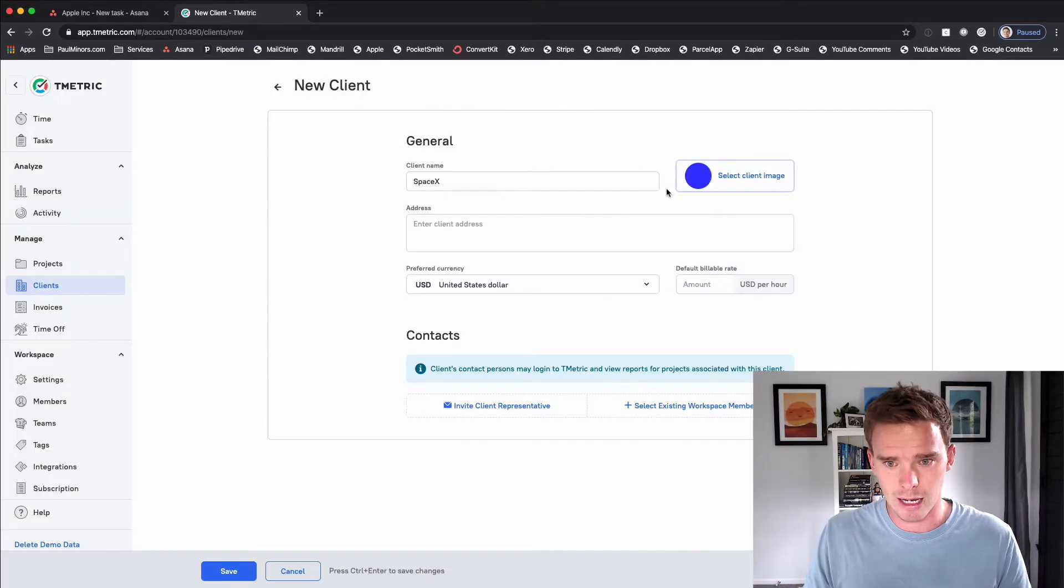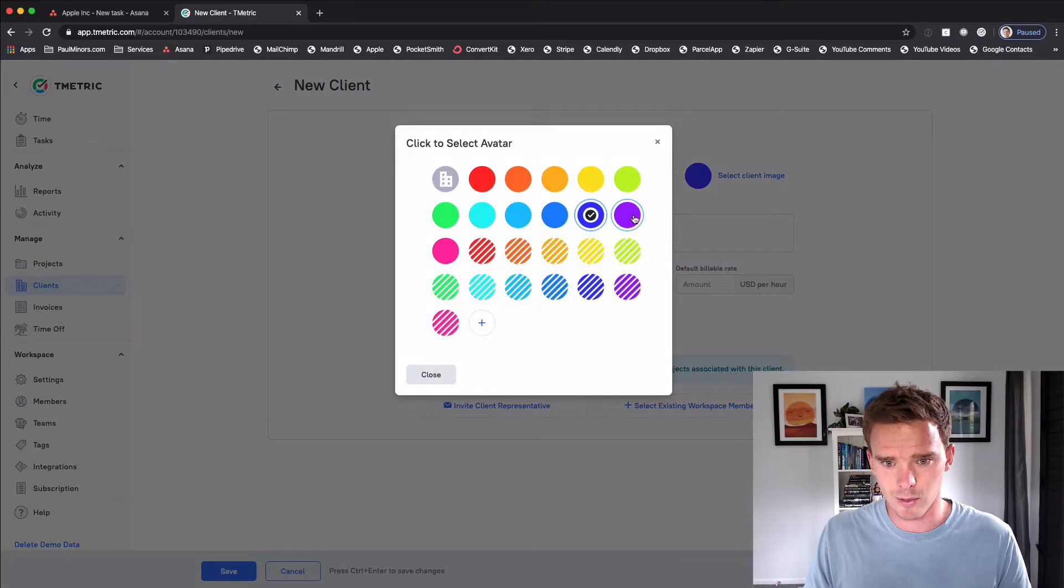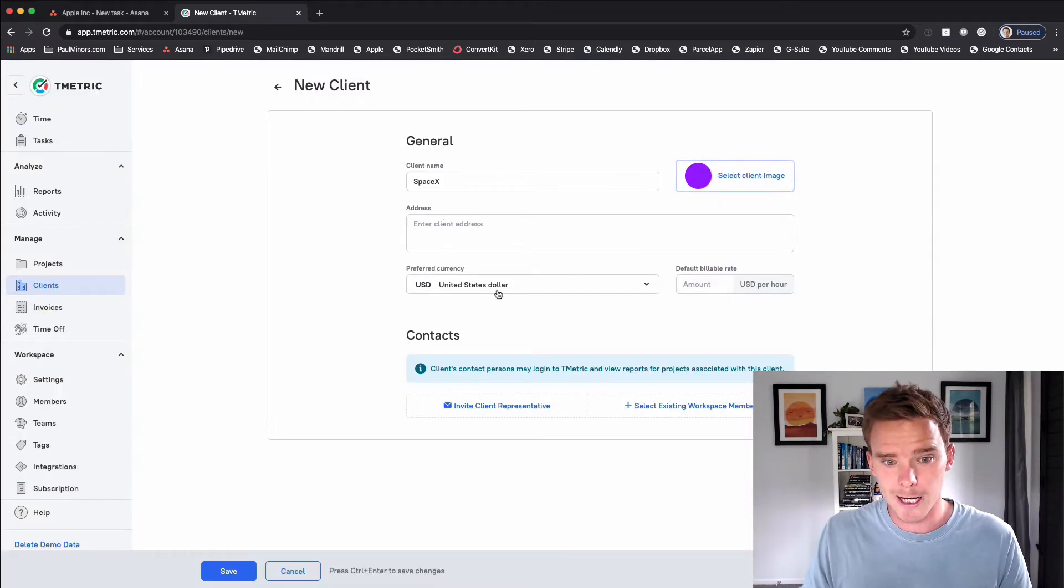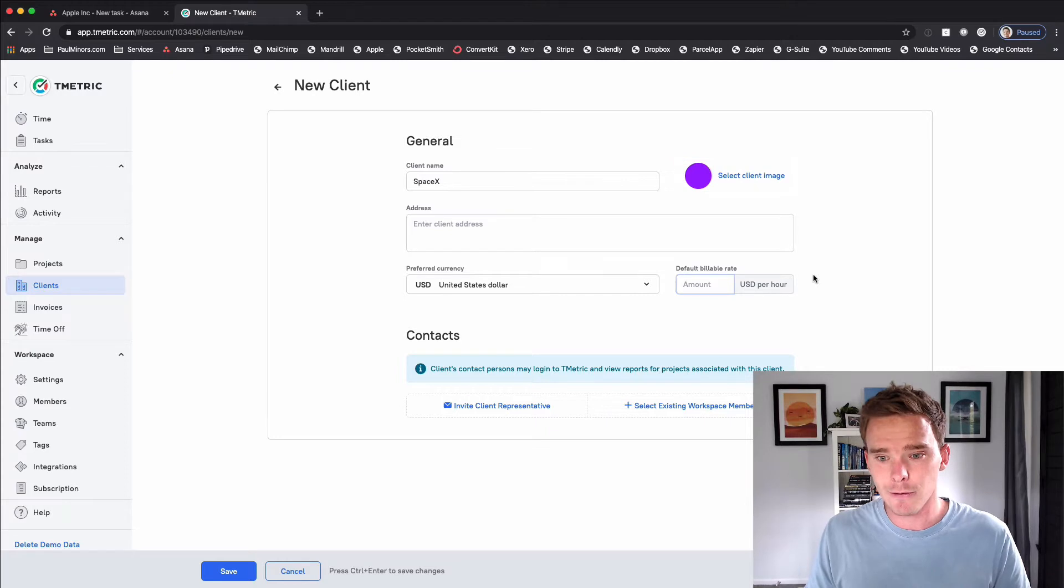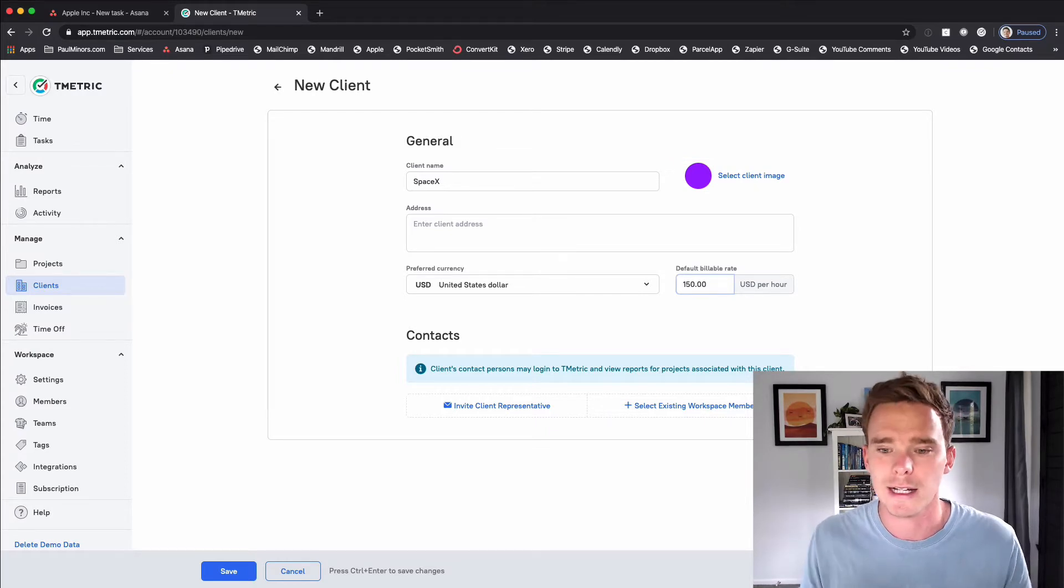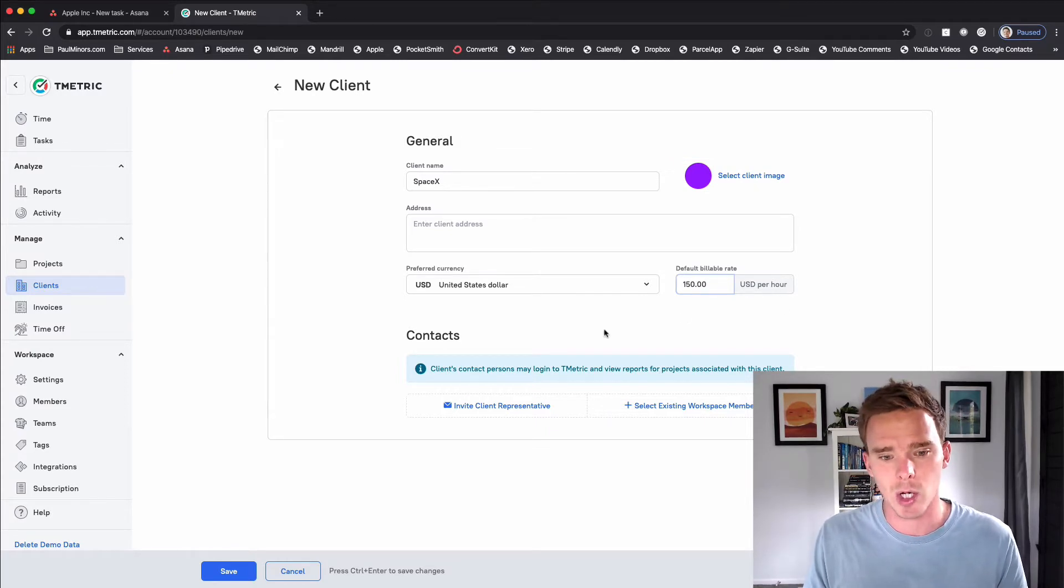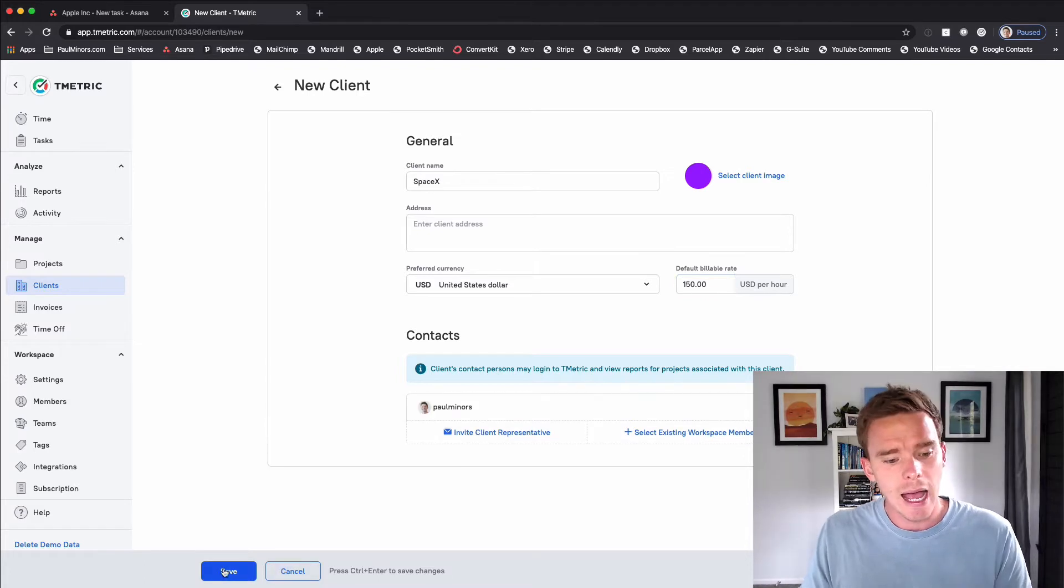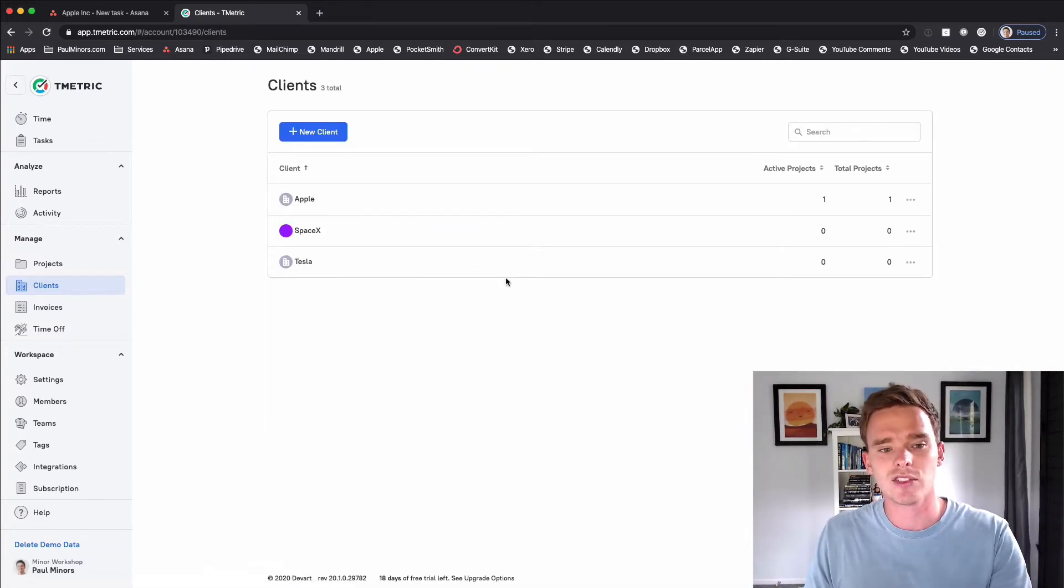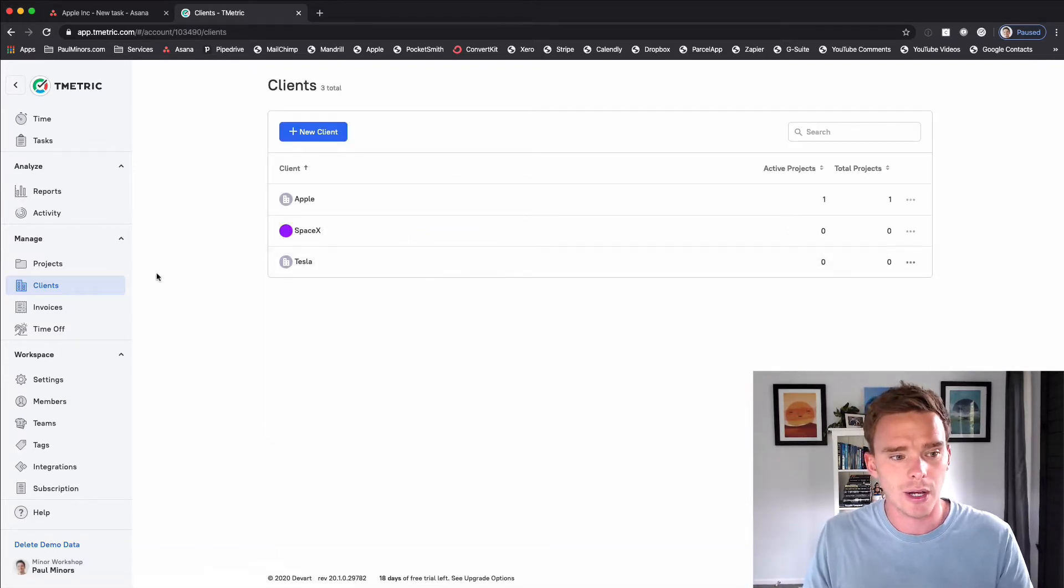I'm going to give this a color, let's do purple actually. I can put in an address here. I could set my currency and a default billable rate. So maybe I'm going to bill this project. The default rate is 150 USD per hour. And then I'm just going to click the Save button. So that's my client now set up ready to go.